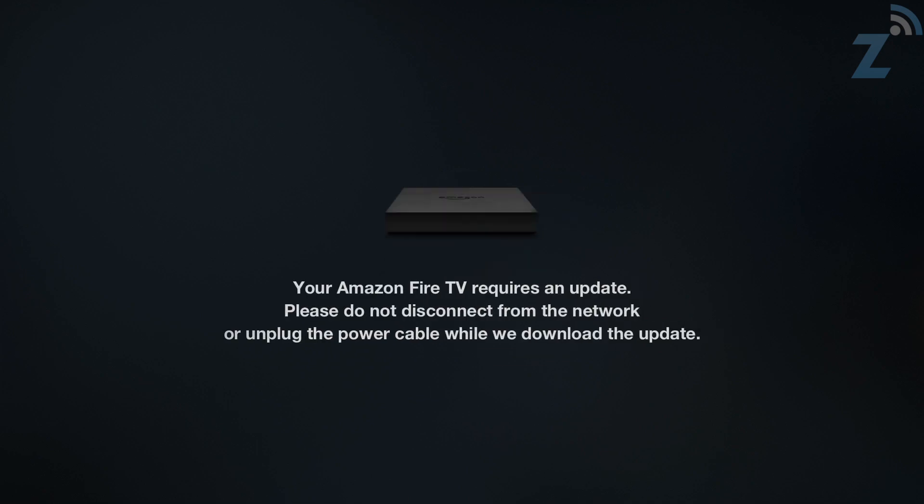Your Amazon Fire TV requires an update. Please do not disconnect from the network or unplug the power cable while we download the update. We'll see how long this takes.